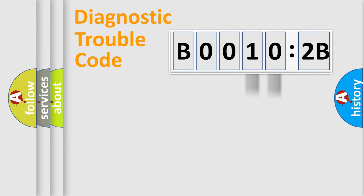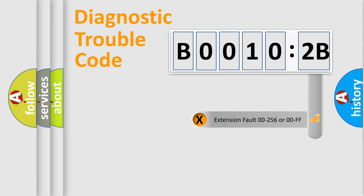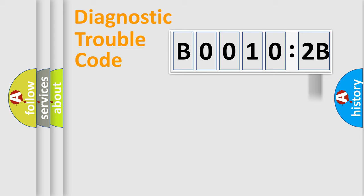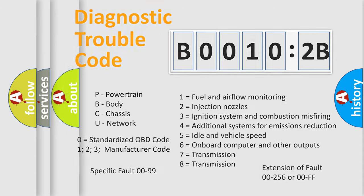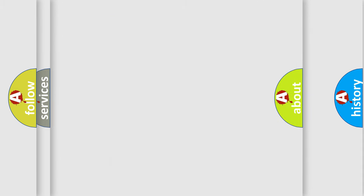Our website airbagreset.sk produces useful videos for you. You do not have to go through the OBD2 protocol anymore to know how to troubleshoot any car breakdown.